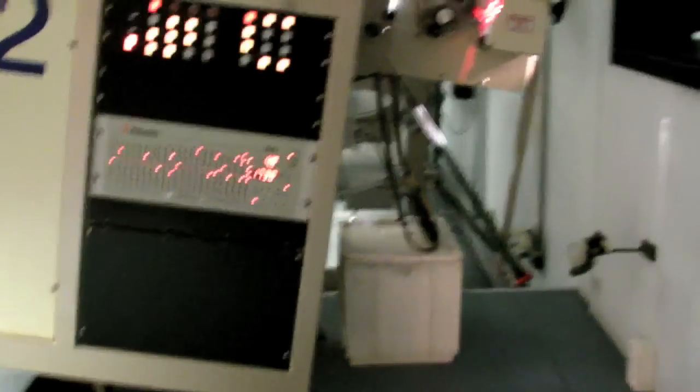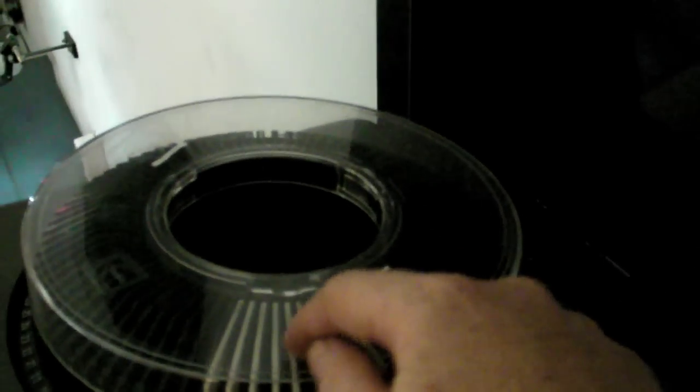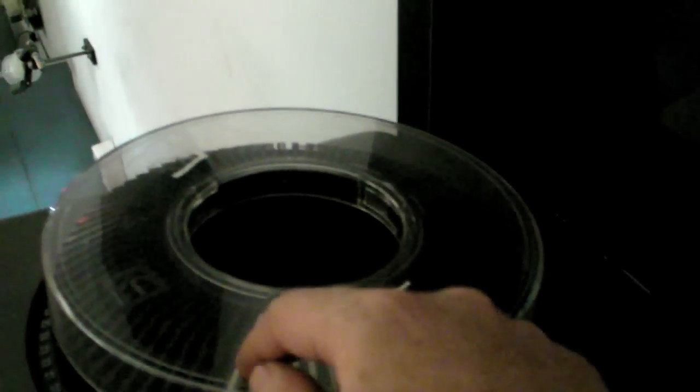And basically, how it all works, is that the automation system back on the projector, when it asks the slides to play, it will send a play command to this, and this will start playing. And at the end of each track, it will send a serial trigger back to the automation. The automation has to be told how many triggers to expect. So, in this case, we have one, two, three, four, five, six, seven, eight, nine slides.